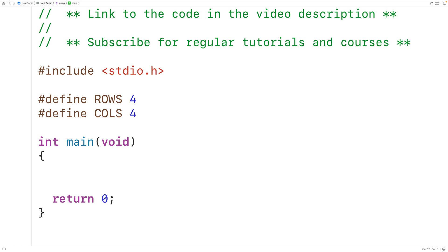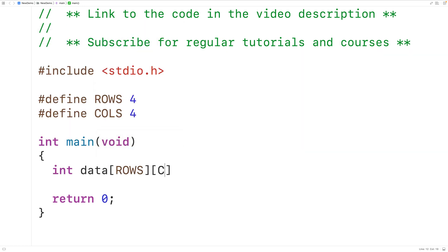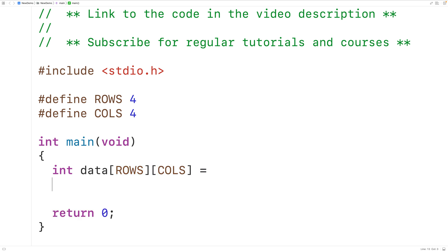Then we'll declare and initialize a 2D array with this number of rows and columns. So we'll have int data[ROWS][COLS]. We'll call our 2D array 'data' and the array is going to have four rows and four columns. Then here we'll initialize the 2D array.